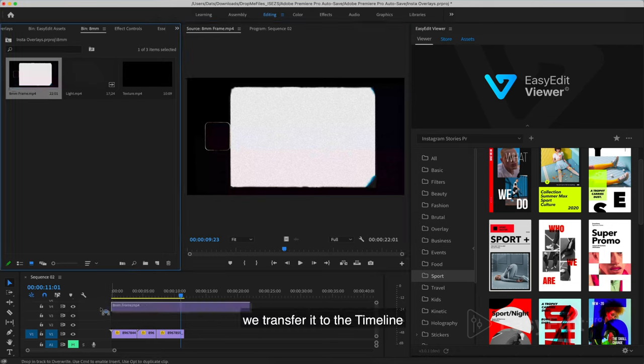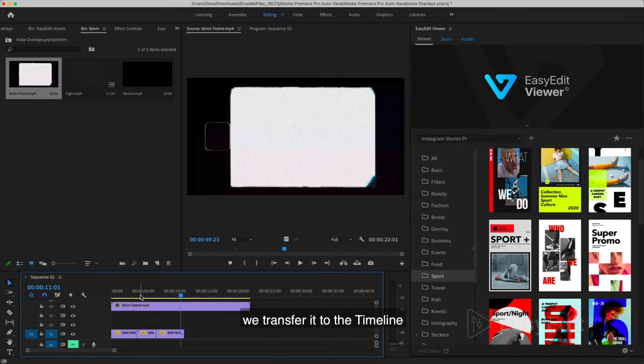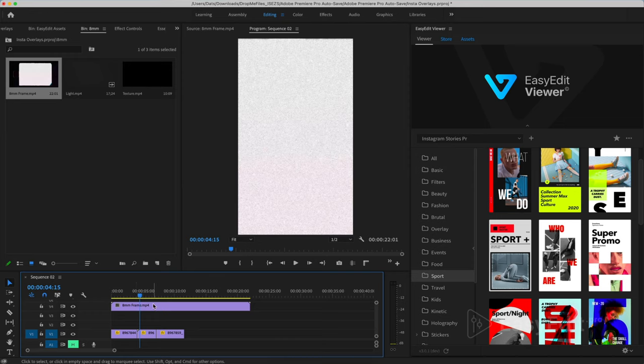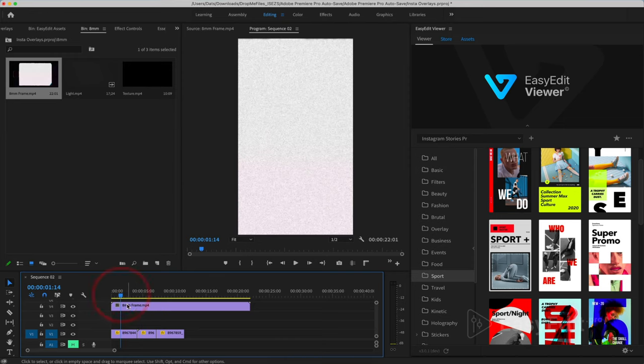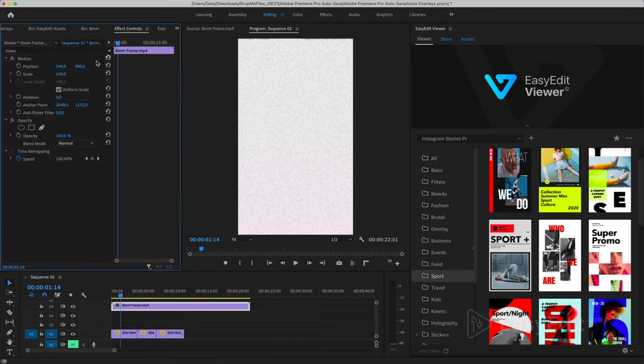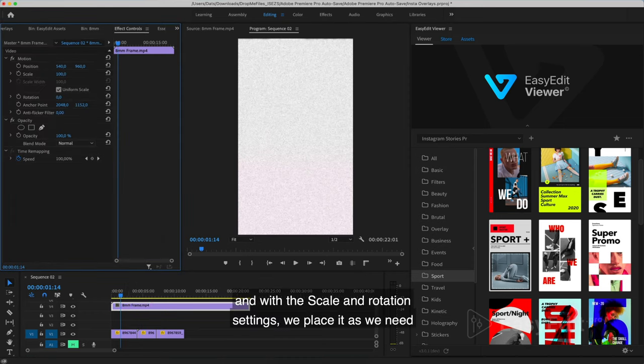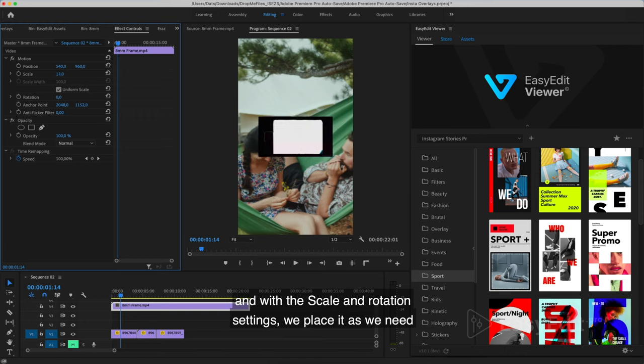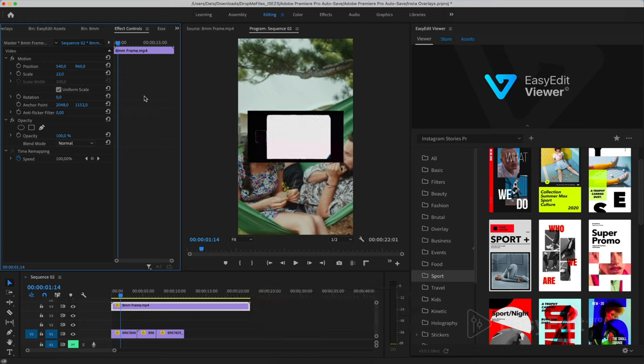We transfer it to the timeline. And with the scale and rotation settings, we place it as we need.